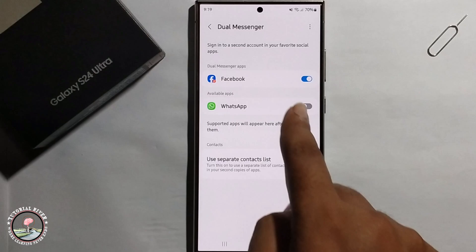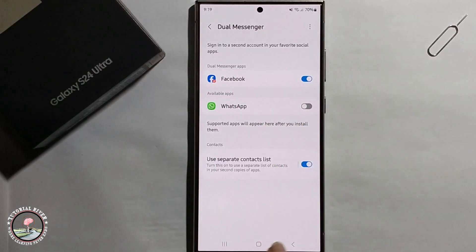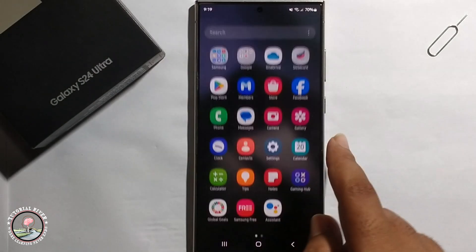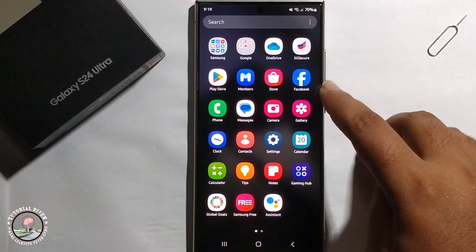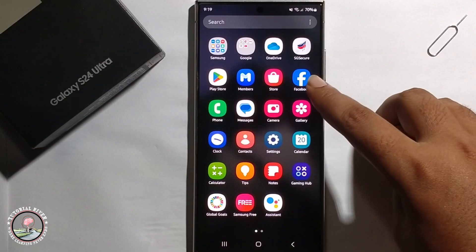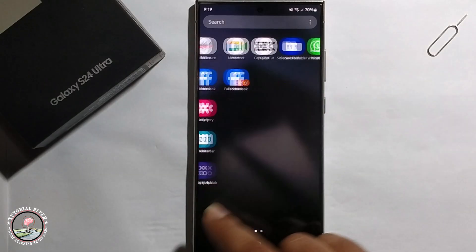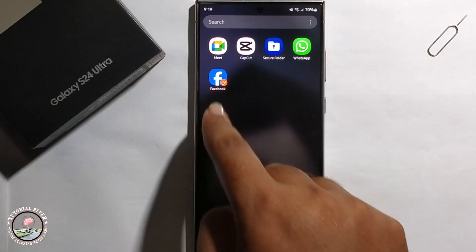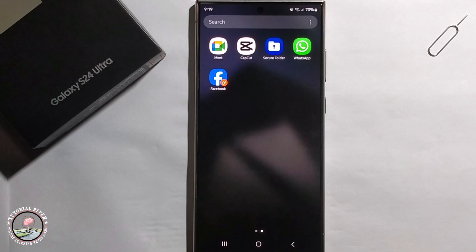The second Facebook has been successfully installed. This is the first Facebook app and this is the second Facebook app. That's how you can easily clone apps on Samsung Galaxy.